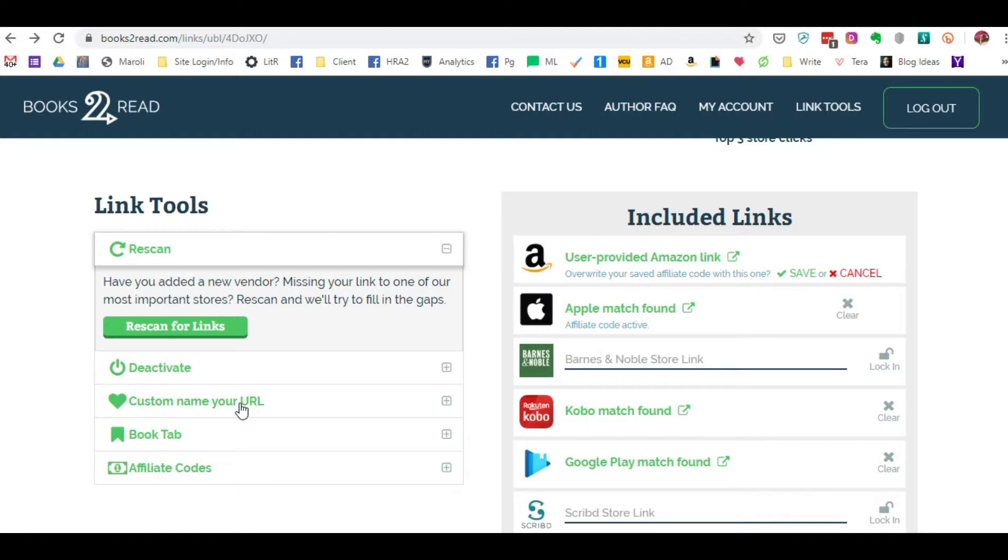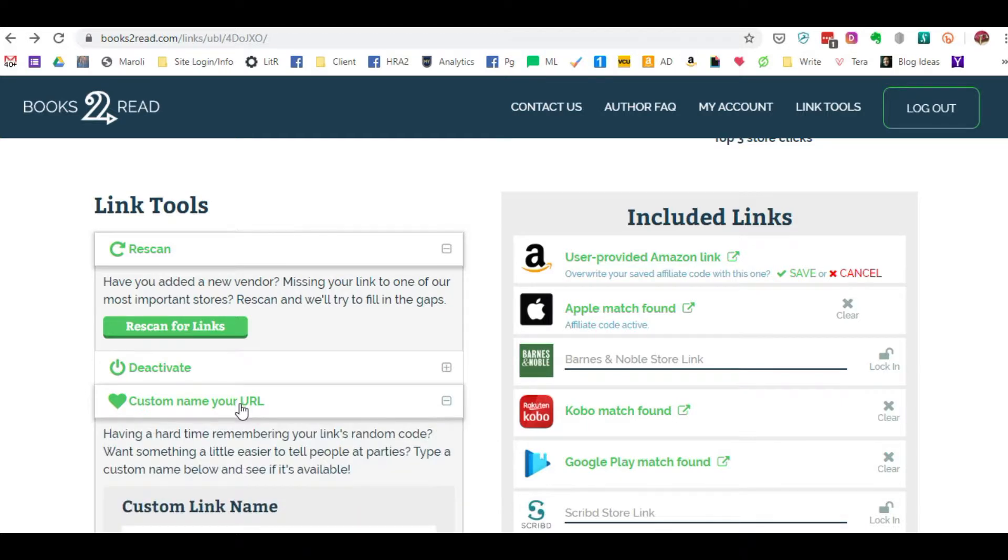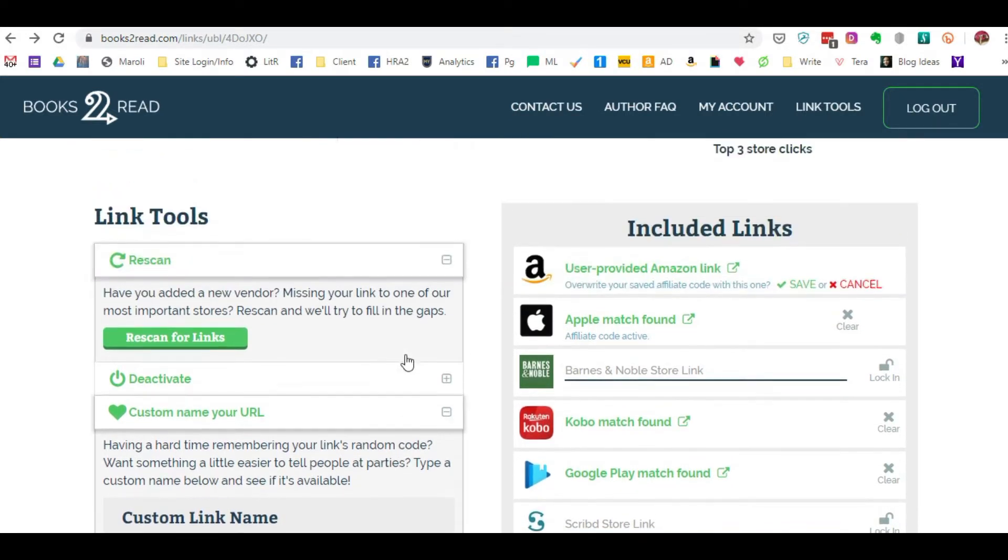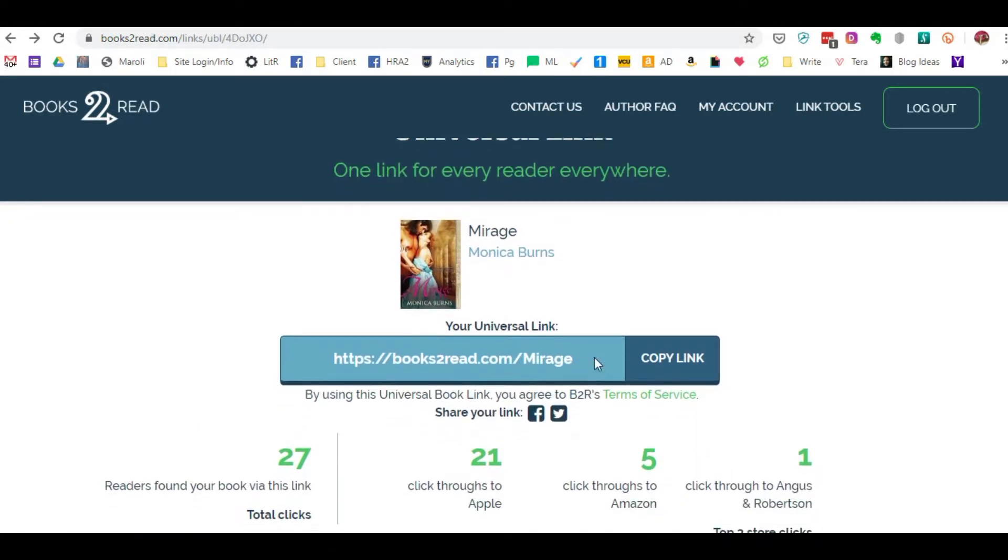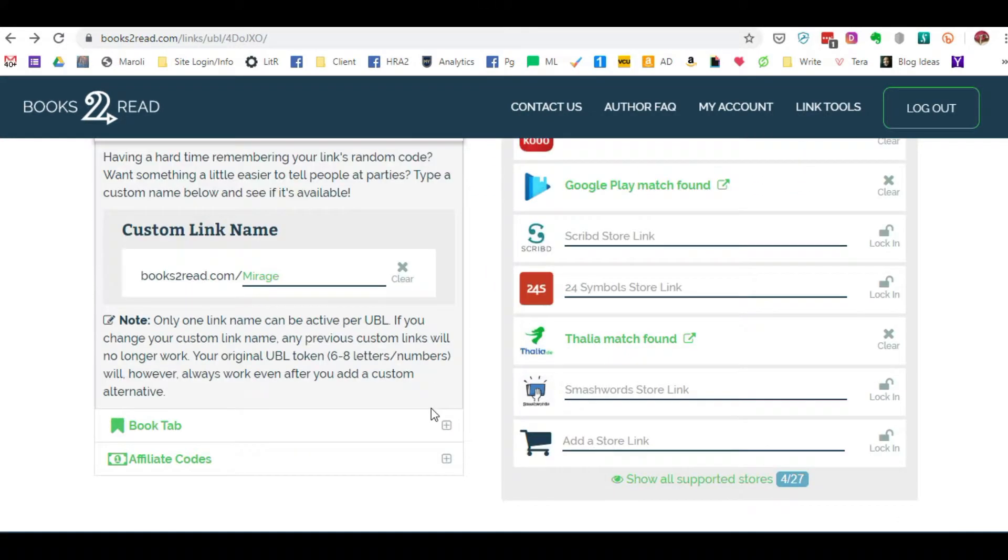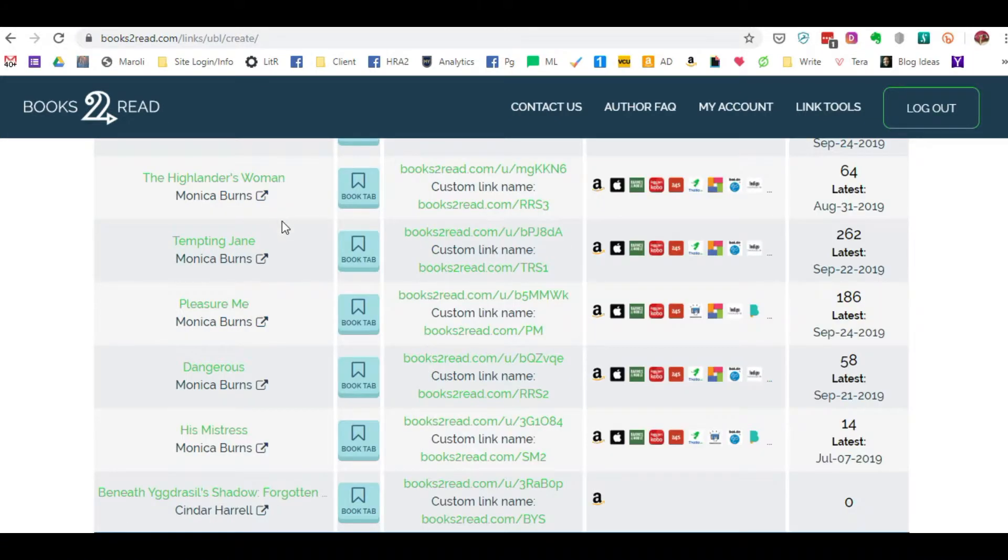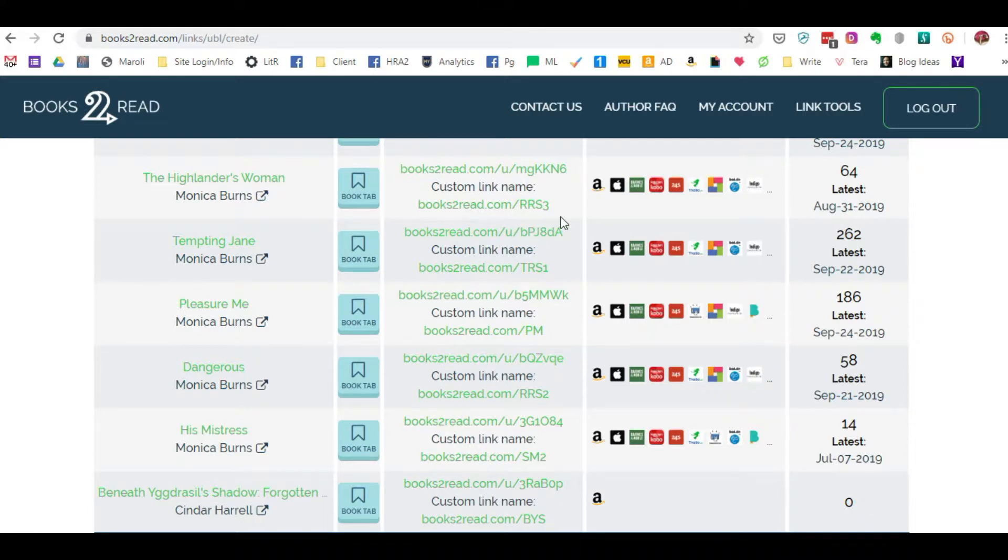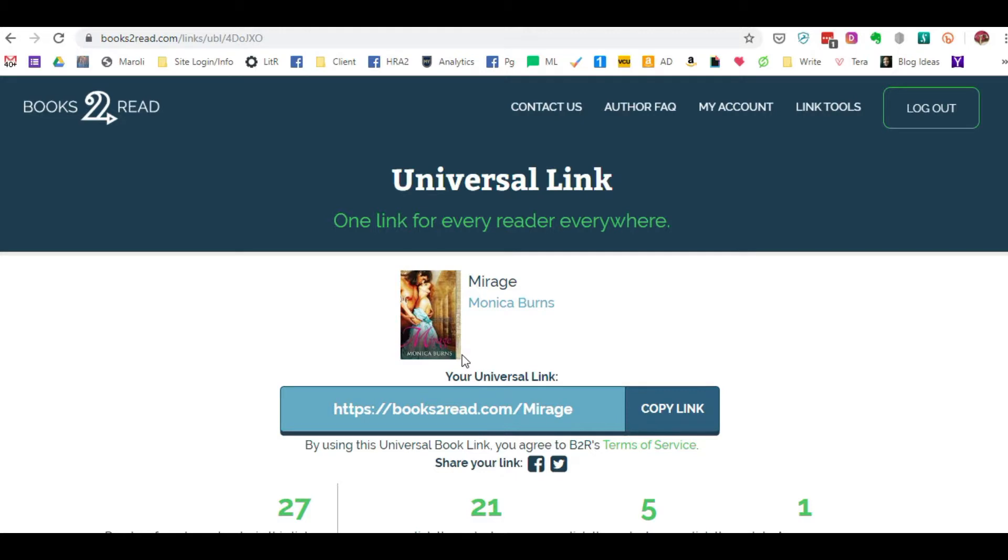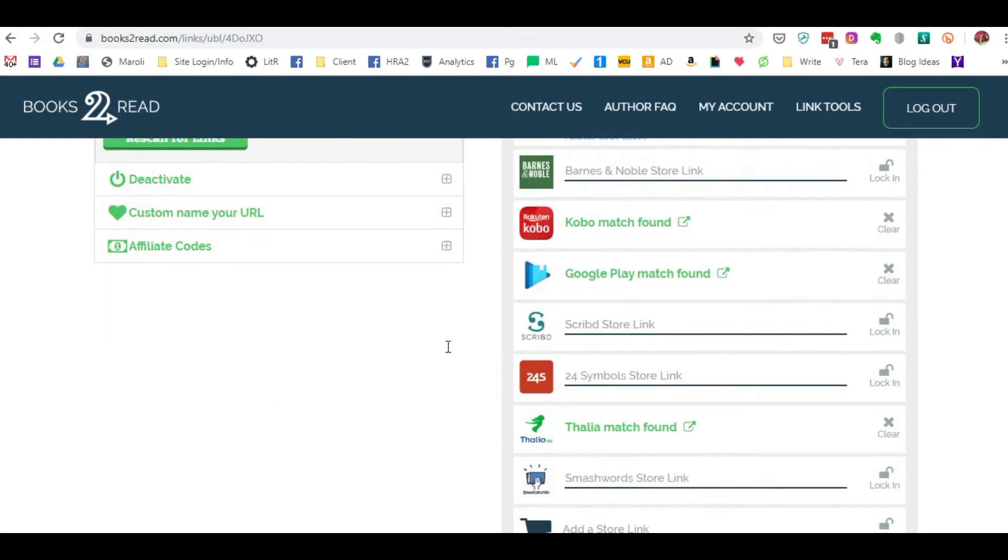You can also create a custom name for your URL, which I've already done here. As you can see, I've labeled it Mirage. I use acronyms for my book whenever possible. So for instance, I have a couple of different series. This particular book belongs in the Reckless Rockwood series and it's book three. So I came up with an acronym that I was able to get a custom link for.